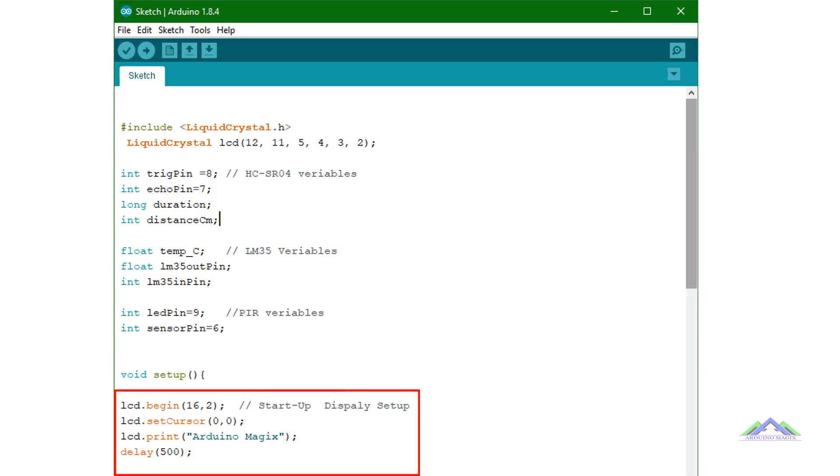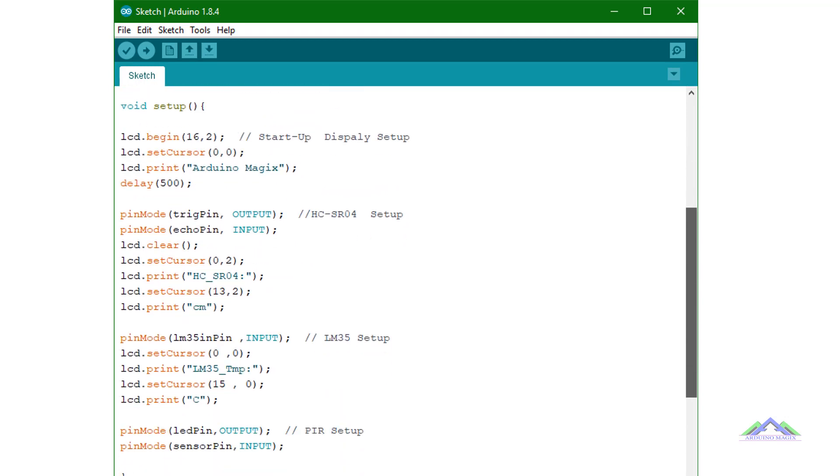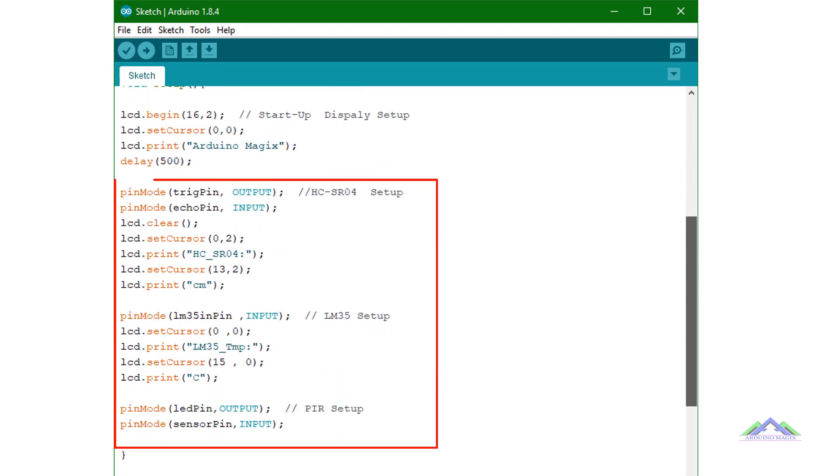In the setup function this is a starting display code which will start at the beginning of the program. The following code in the setup function is the setup of all three sensors that contain their support display and pin mode configuration.